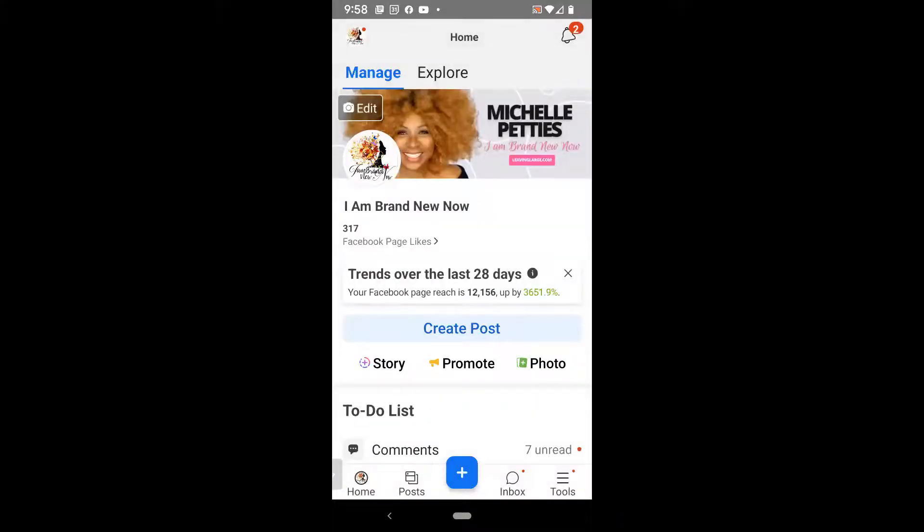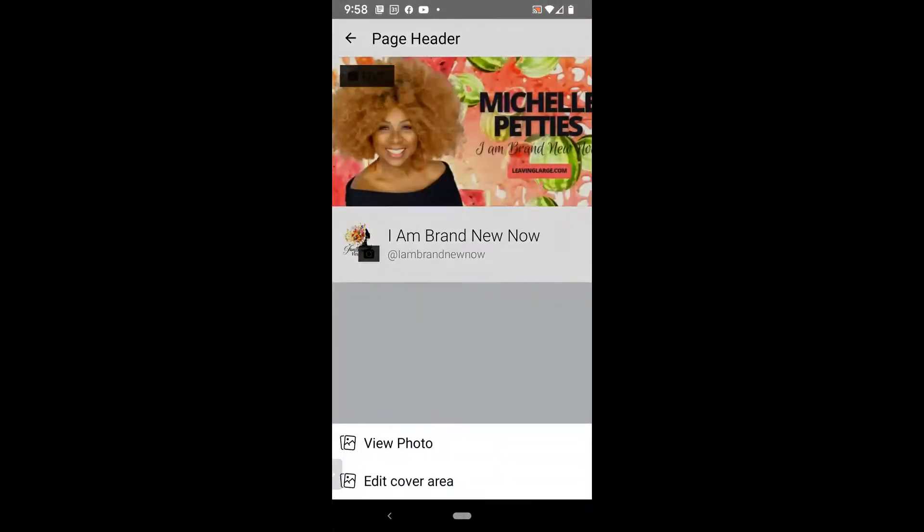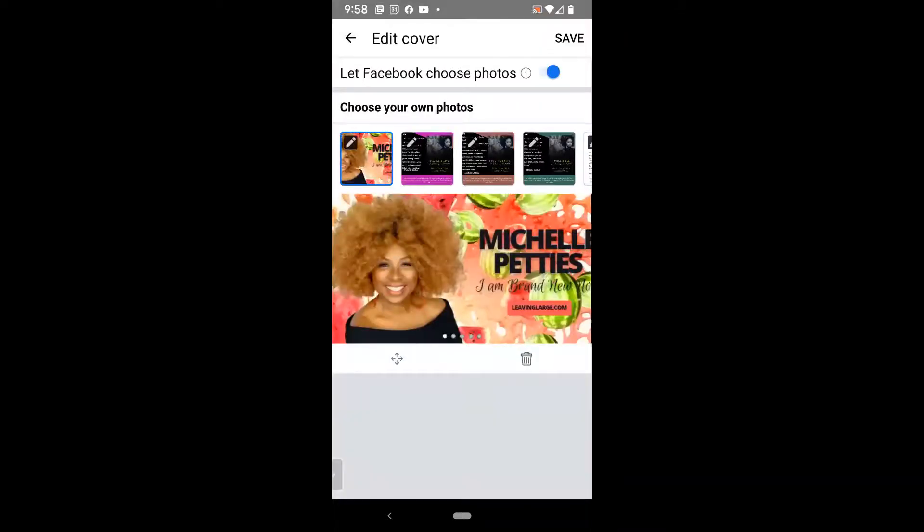I'm going to go ahead and click on edit in the left-hand corner. It also has a camera on it on the cover photo. And then I'll click—you can't see it, but it actually says edit where it has that black box in the upper left-hand corner. Yours may be blacked out, or it may say edit. Click on that. Click on edit cover area.